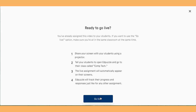So once they log in, they're automatically in your live session. You can see in real time who has answered the questions and who you're waiting for. You can also see under the assignments their grades and how well they did.